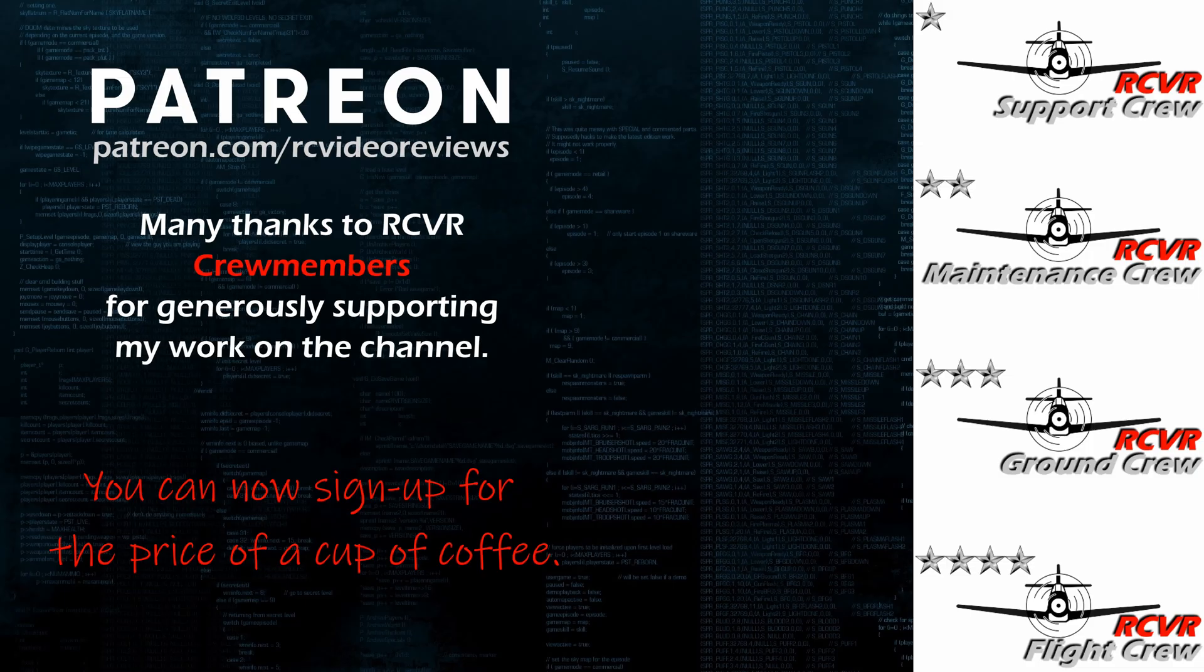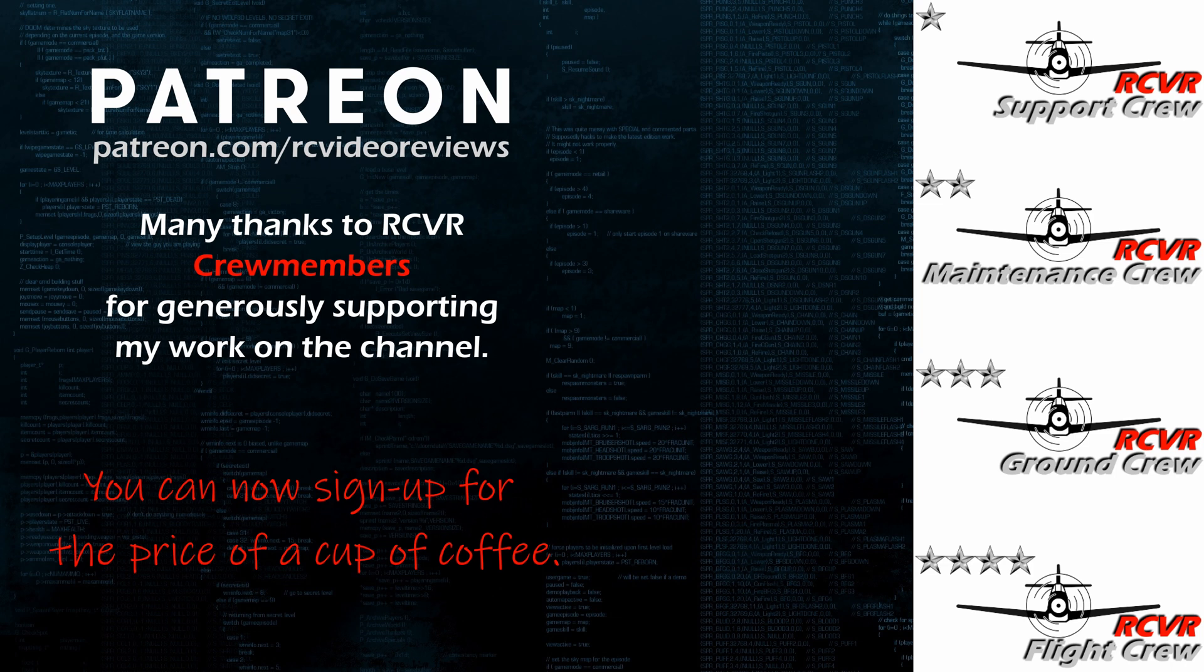Hey if you like the work I do here on RC Video Reviews please consider joining me on Patreon. For about the price of a cup of coffee you can help me keep making videos just like this one. If you'd like to help out there's a link in the description and on your screen.